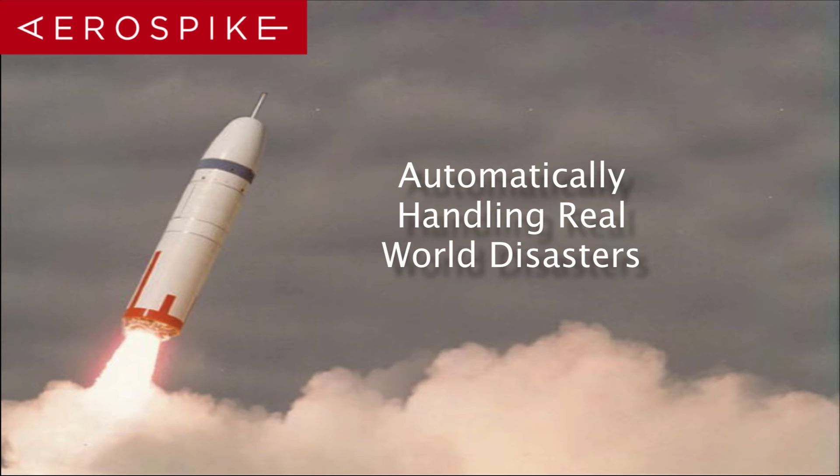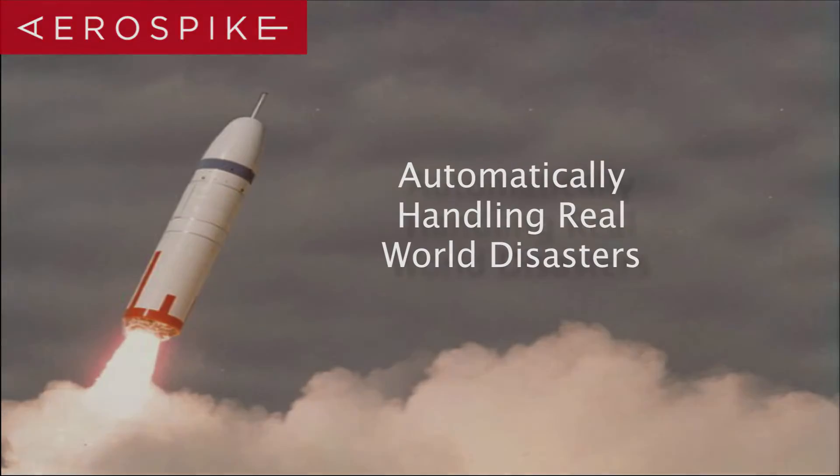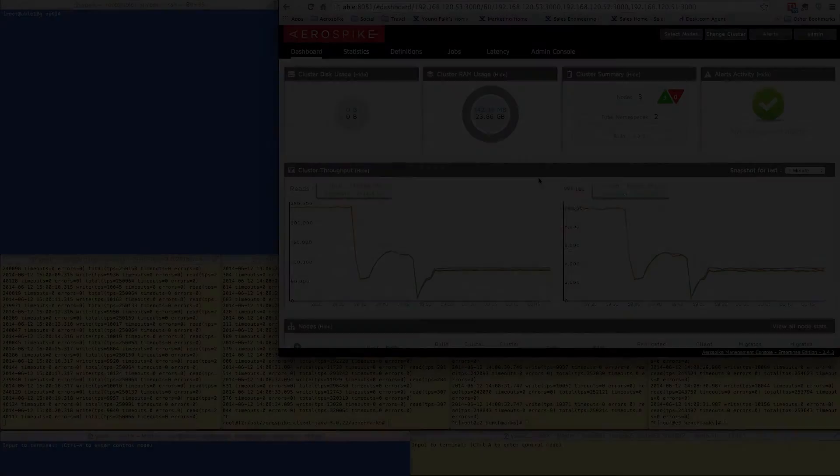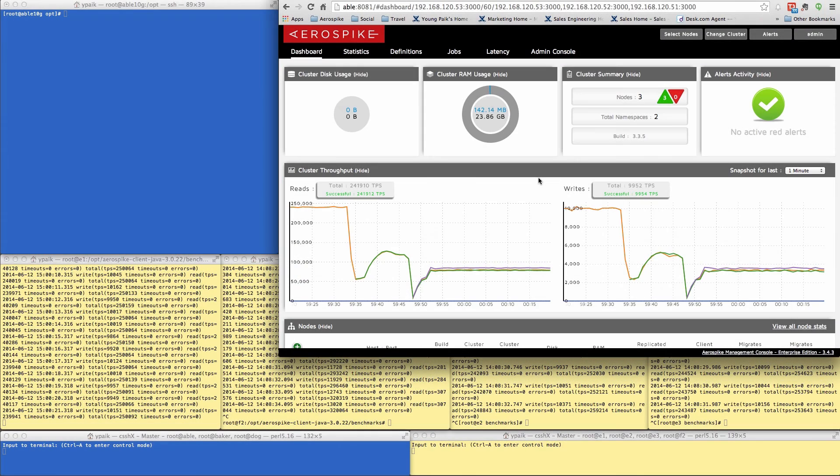Now there are some real world situations that can happen. And in a distributed database, obviously it is possible for you to lose a single node. So Aerospike has set up the database so that it will automatically handle these situations where you might lose some hardware. So let's take a look at that.